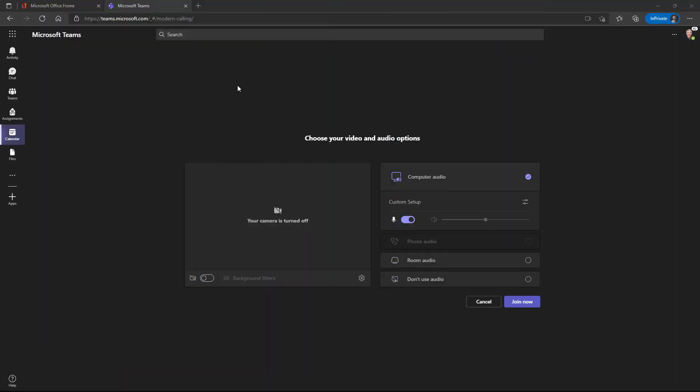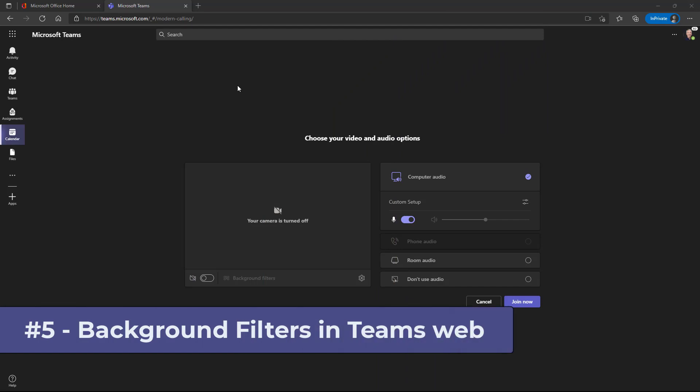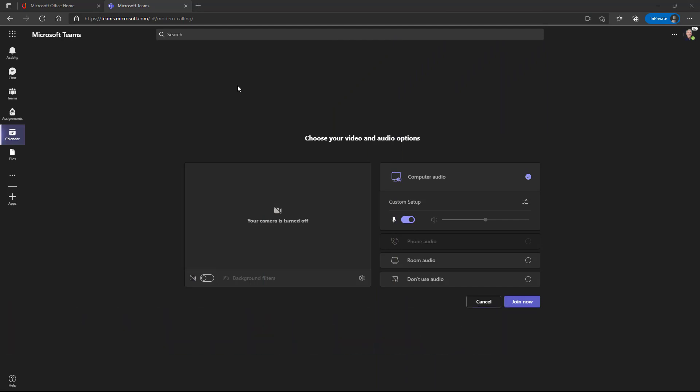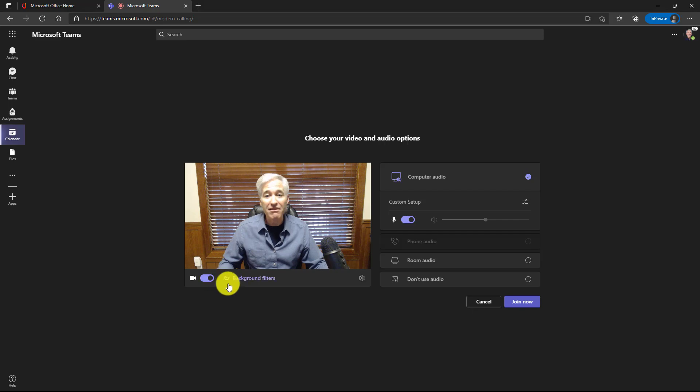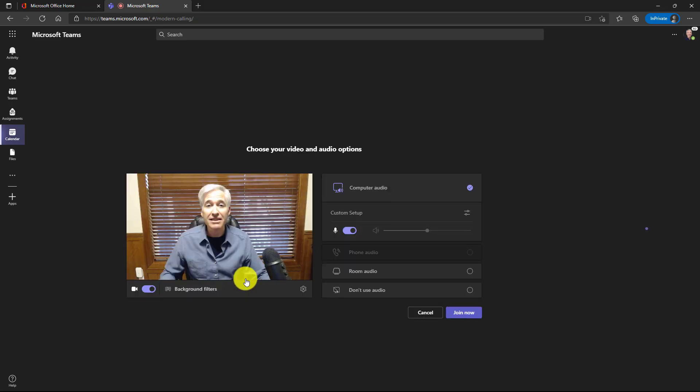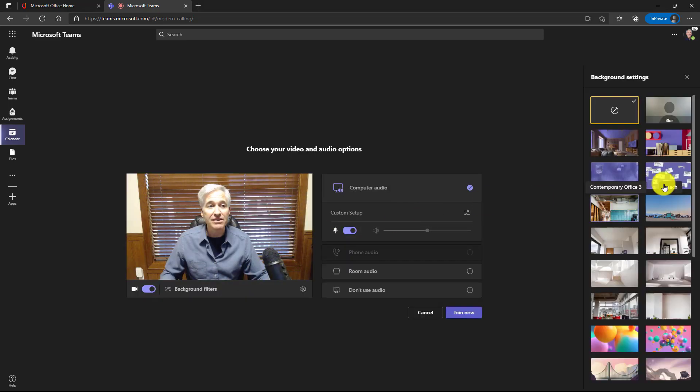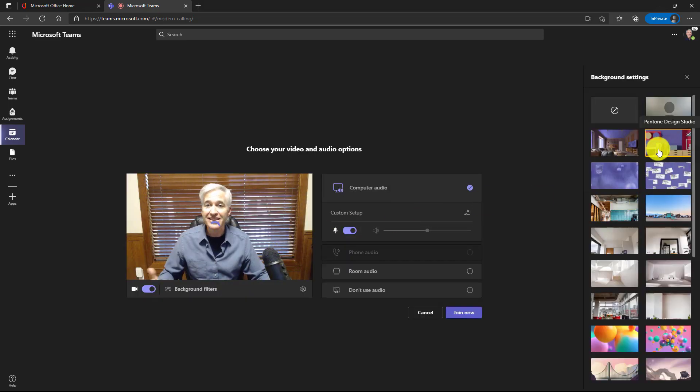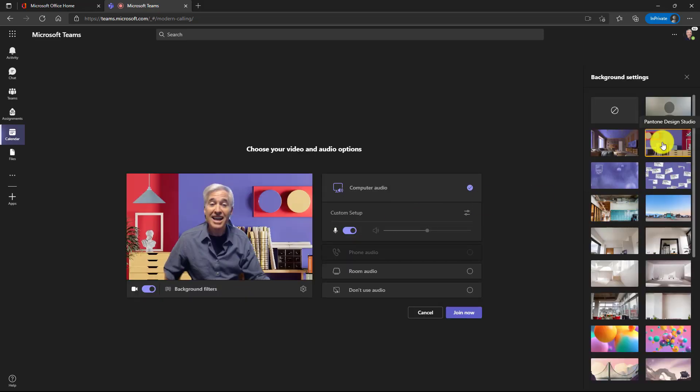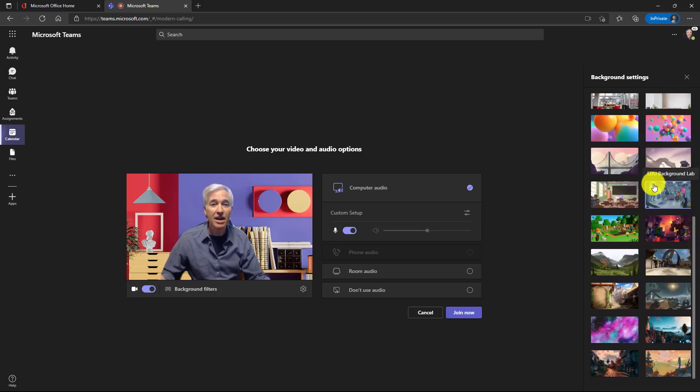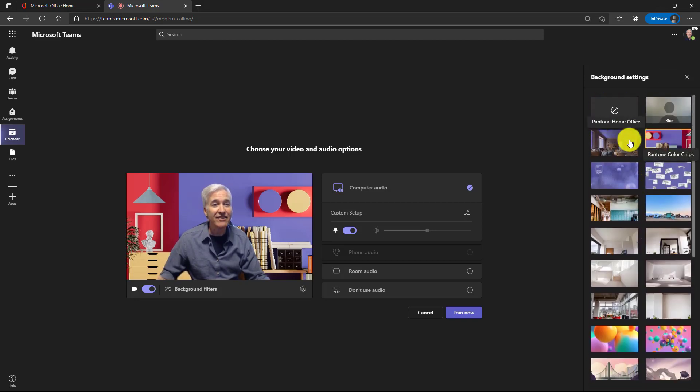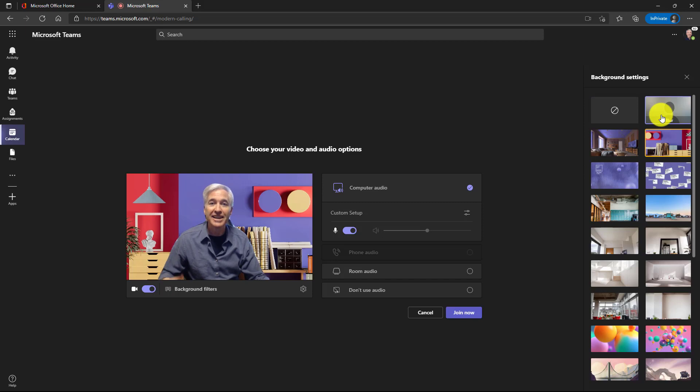The fifth new feature is the long awaited full background support in your Teams meetings on the web. I'm signed in here to Teams for the web and I'm about to join a meeting. I'll go here to the camera. Hey, there I am, but I want to make this ugly background go away. I'm going to click background filters that have all these choices. I can choose this one. Hey, I'm looking good. I have all these other options right here and if I want to turn it off, I just click on the little Ghostbusters icon or I can choose a blur.